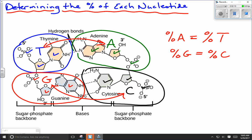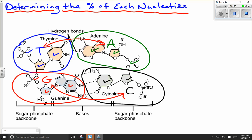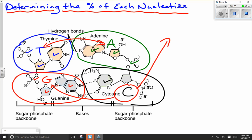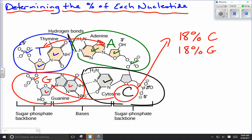Chargaff wasn't able to figure out the full structure of DNA — that came later with the X-ray crystallography from Rosalind Franklin and the work of Watson and Crick. But his findings allow us to make calculations. For example, if we take cytosine and say the experiment gives us 18 percent cytosine, then Chargaff's research tells us we must also have 18 percent guanine — because for every guanine there is a cytosine, as they pair together. That gives us a total of 36 percent made up of C bonded to G.